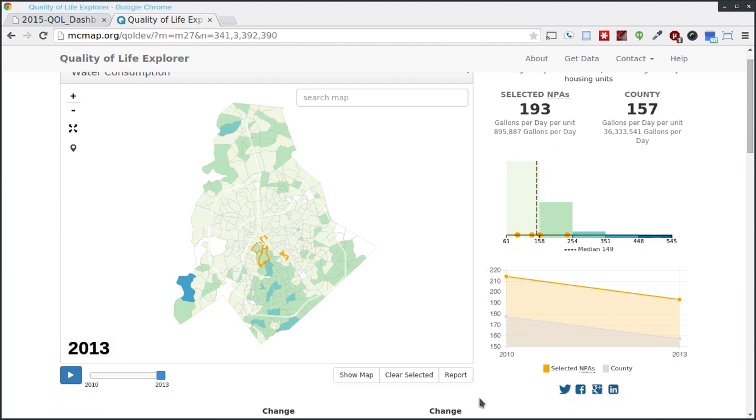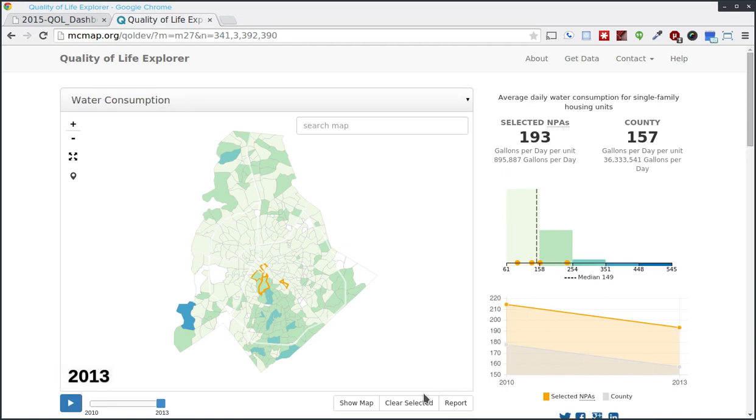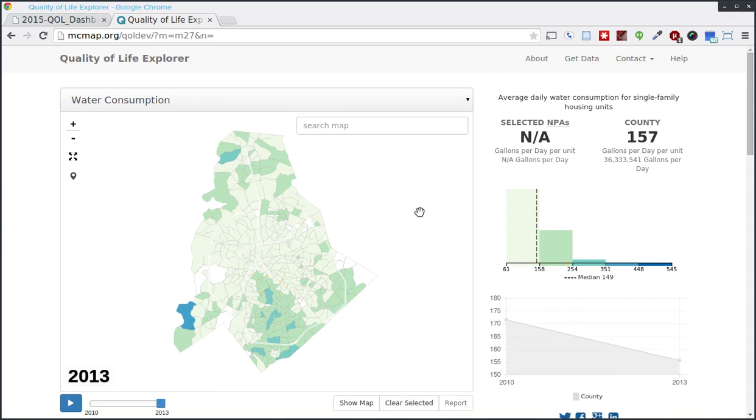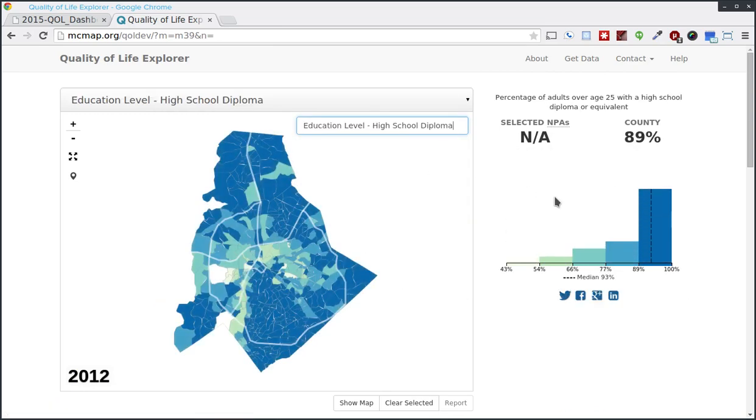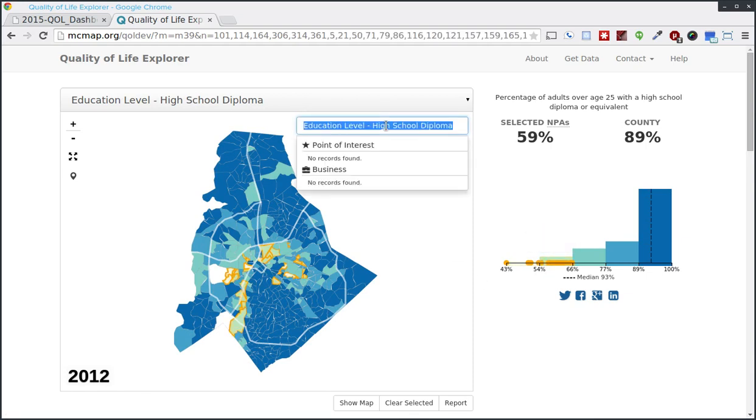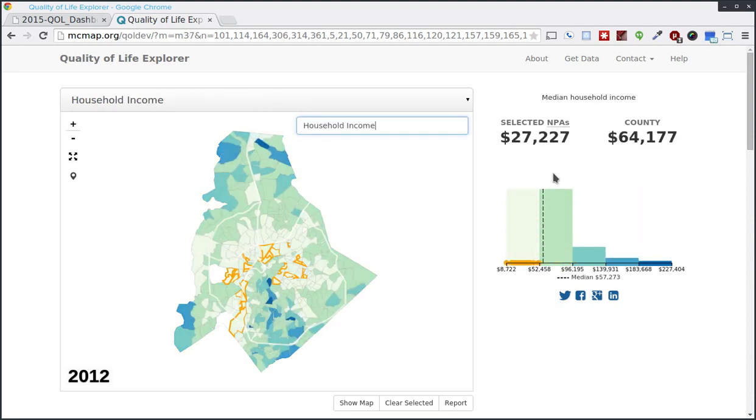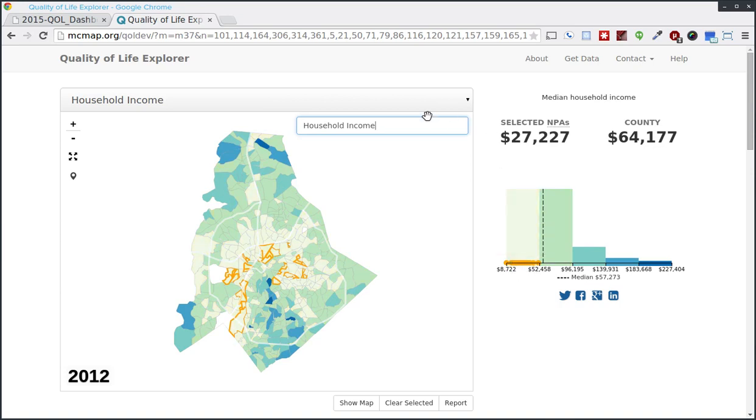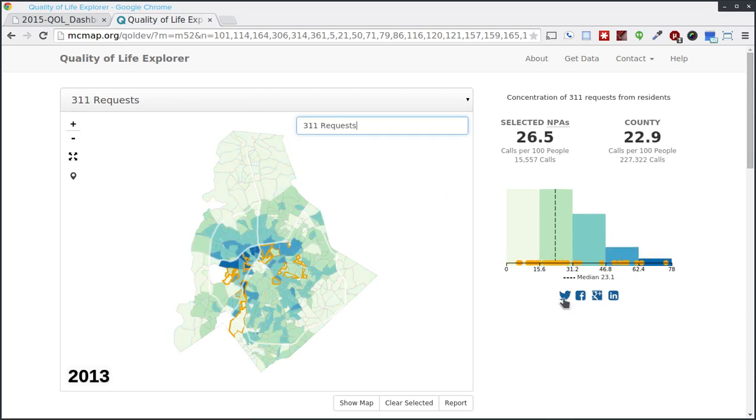It can be really hard when you're dealing with irregularly shaped polygons, and you have a whole lot of them, to really understand the distribution of your data when you're looking at a set this big. Here we can understand the distribution. The dashed line is the median. You'll see each neighborhood comes up as a dot on the chart. So you can do interesting things with that. This is a trend chart that will appear when we have more than one year worth of data.